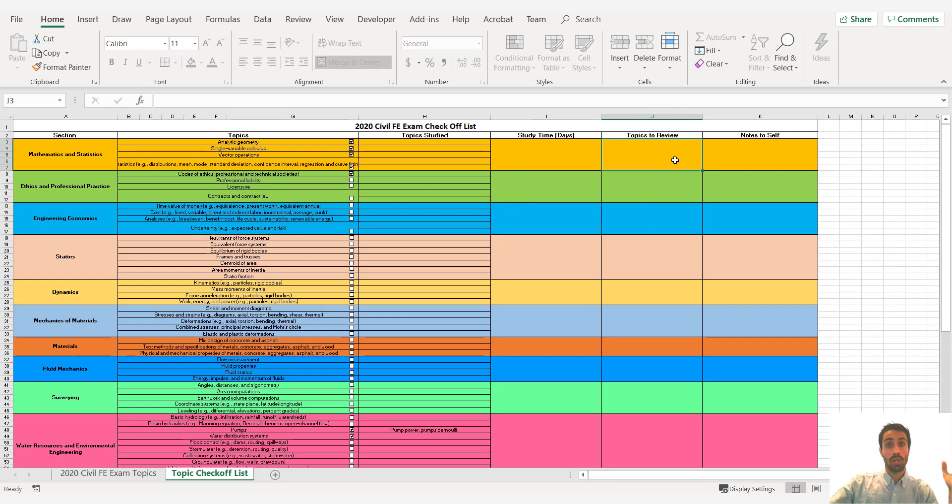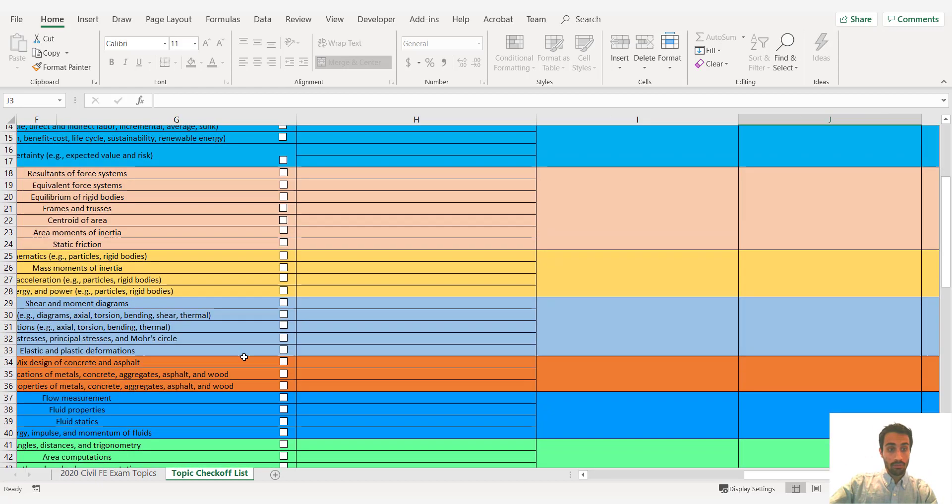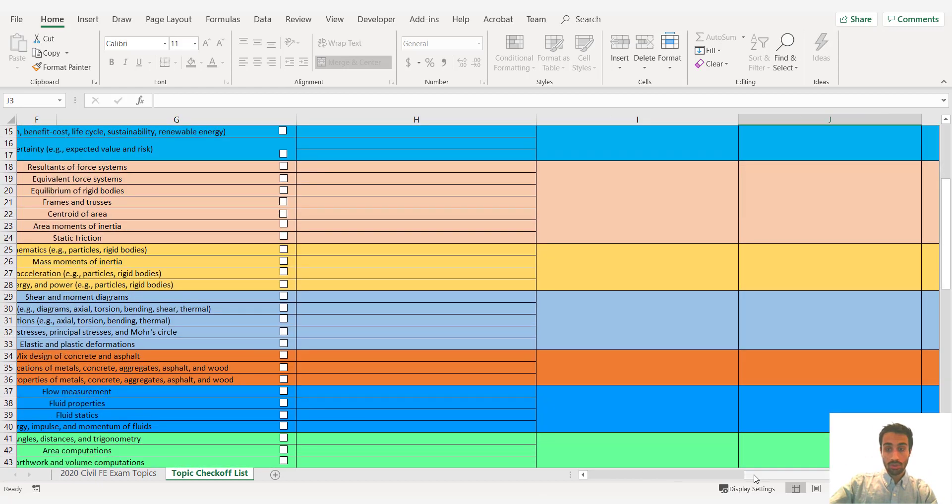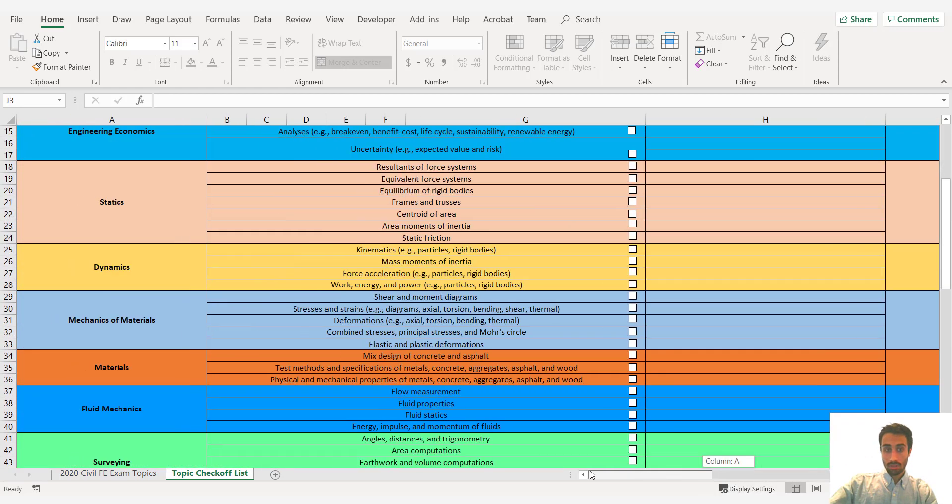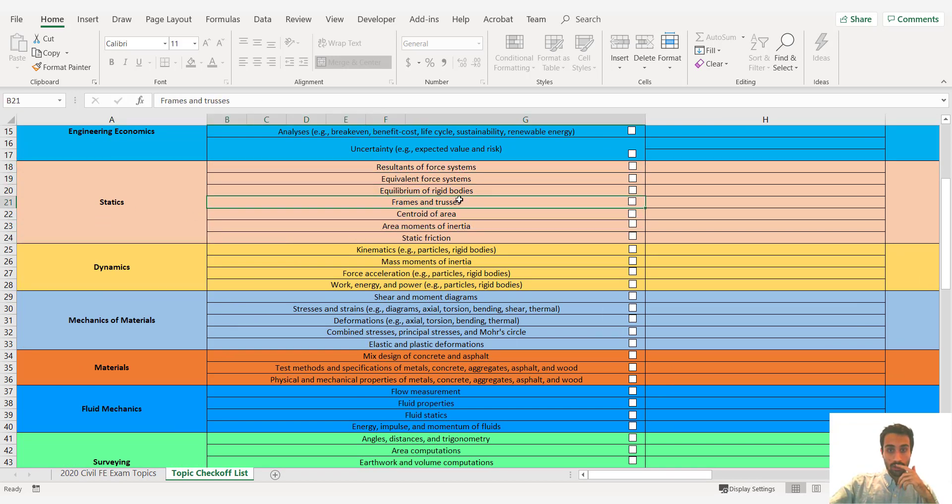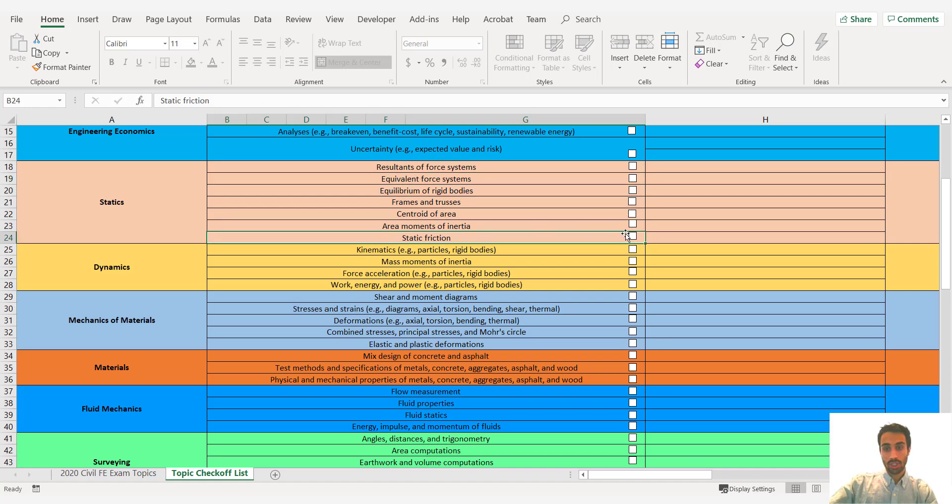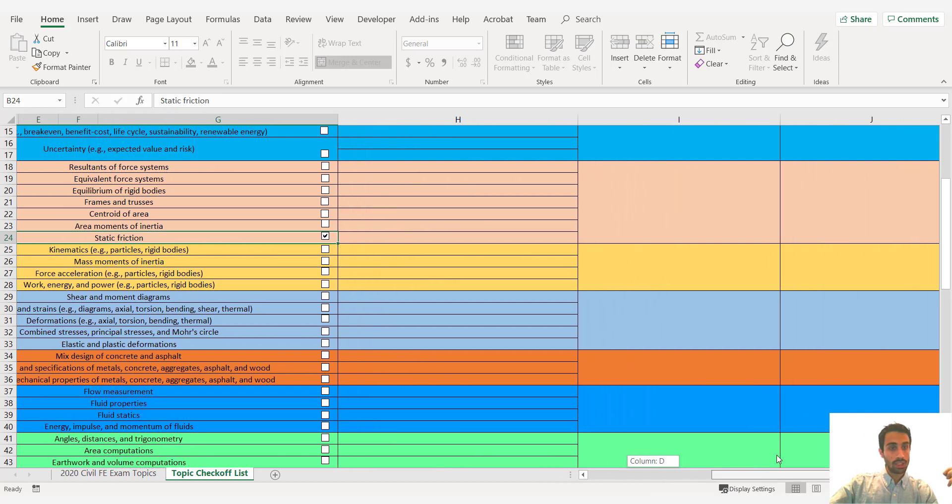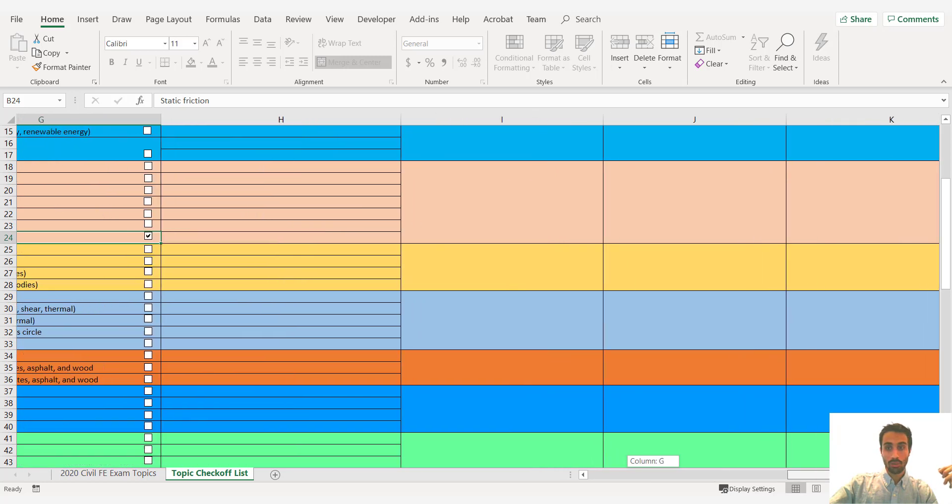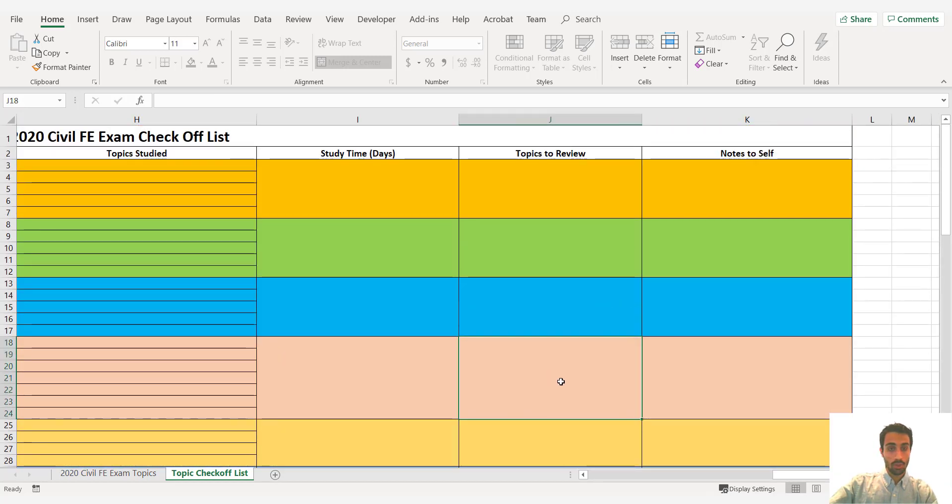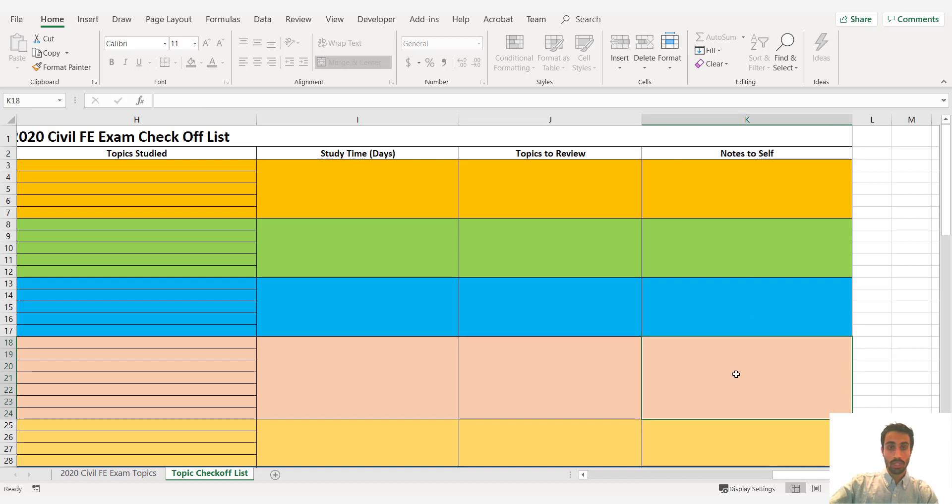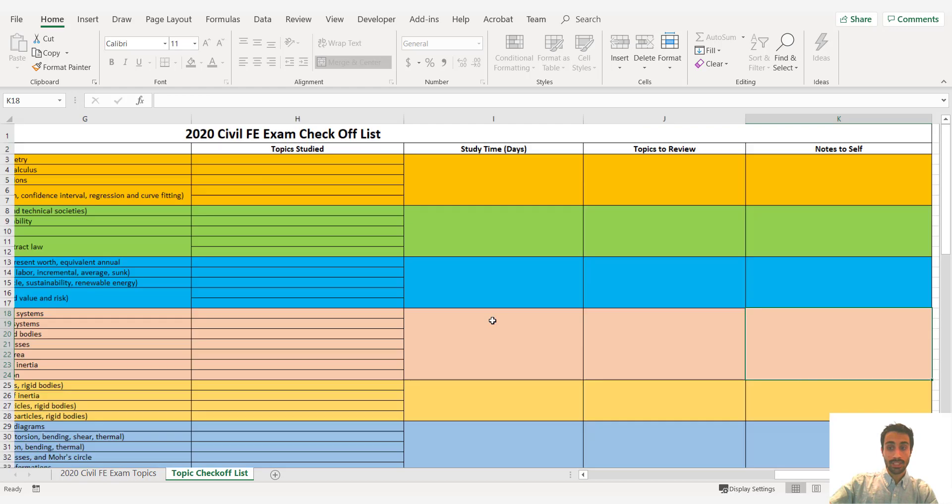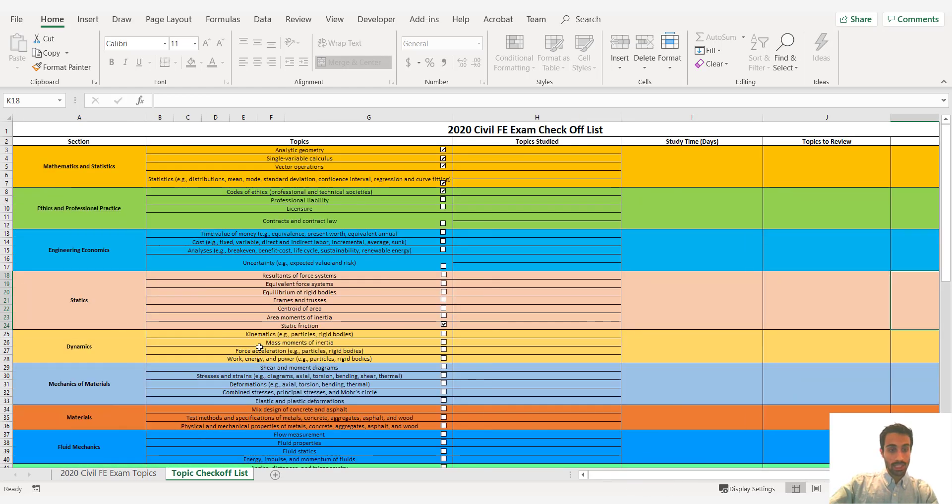Topics to review. This is important. So write down your weaknesses. Let's say you're struggling with, we go down to statics here. Let me go to statics. You're doing what's somewhat difficult. Equilibrium. Let's say static friction. And you're just struggling understanding the concept and certain questions. Put that here as a topic to review. And be very specific about why you struggled with that topic. So you can review that. The notes to itself you can change this or just pull any notes you want for yourself as you study for the FE exam. So that's that. This is for the civil.